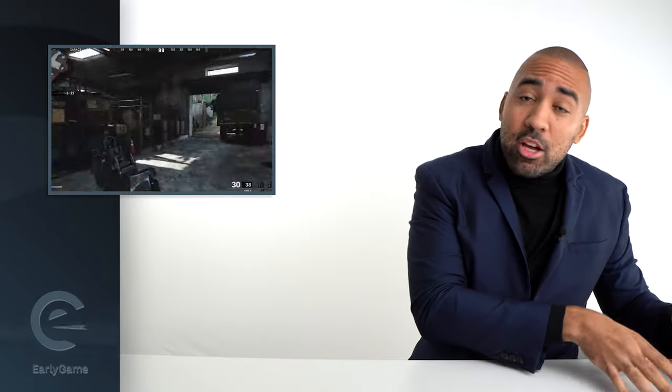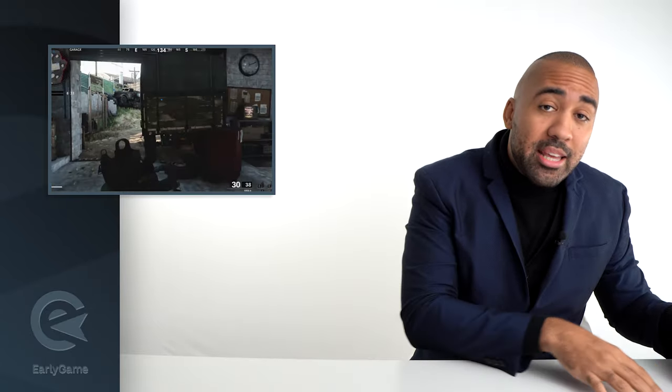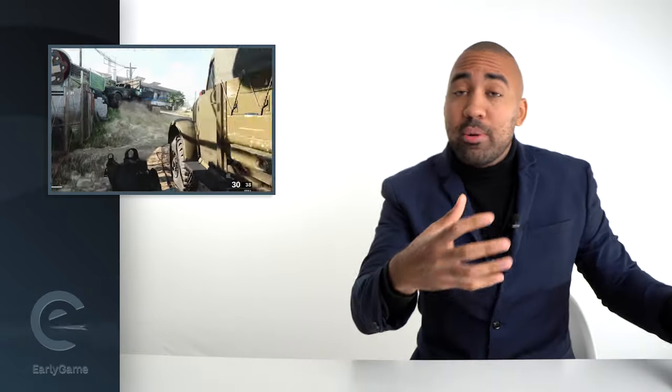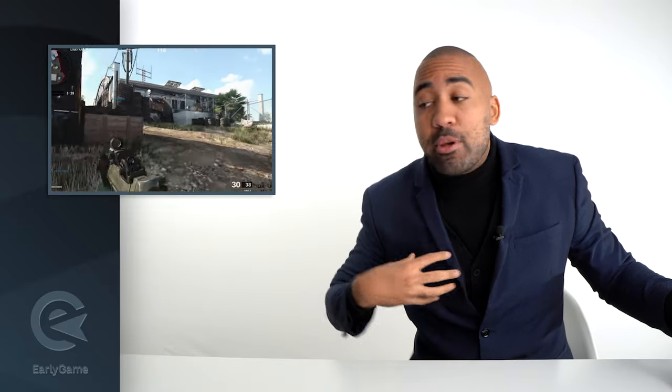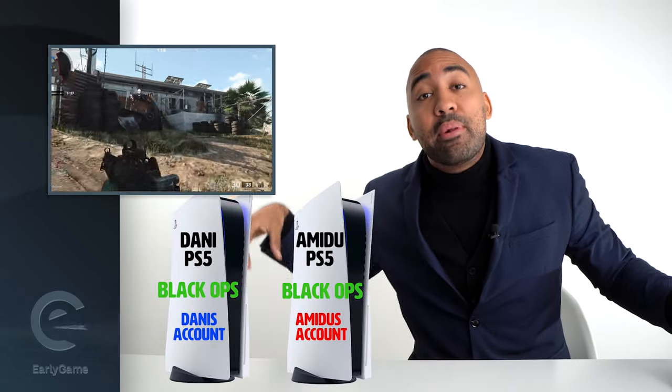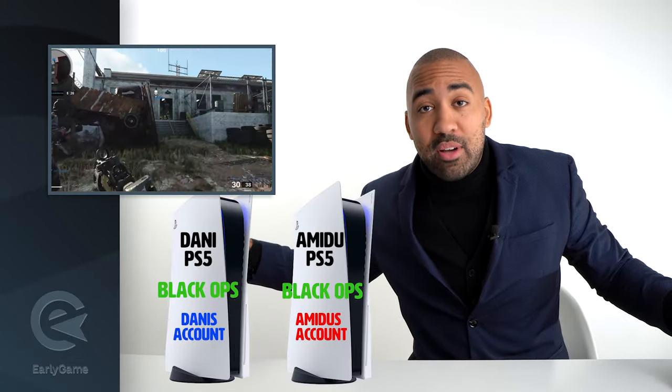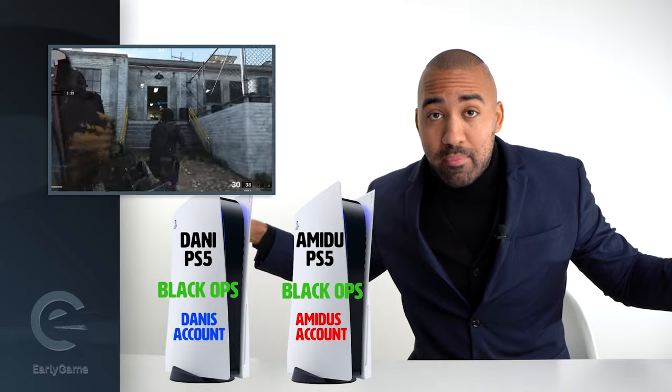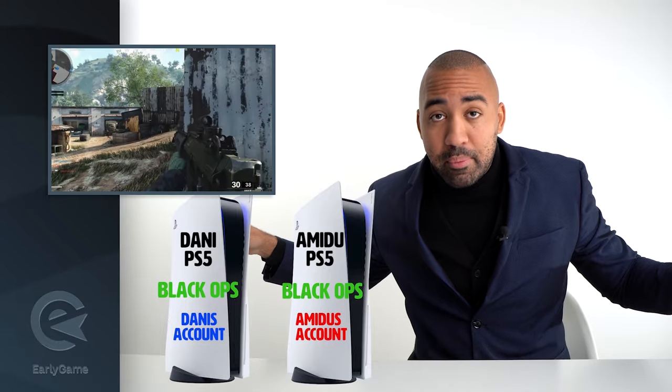He can play Black Ops as dumbass Danny, and he can also play with me, against me, as amazingamidou—me playing on my PS5. You got me? It's simple.